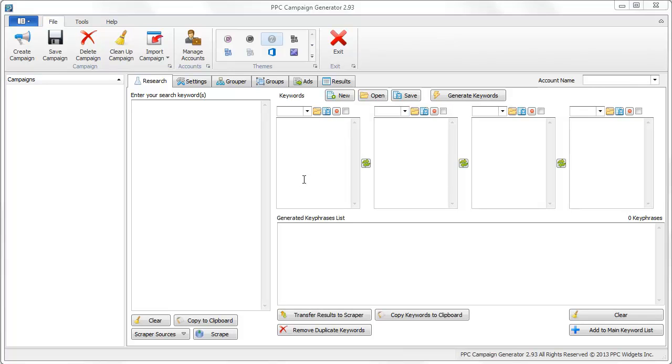Hey everybody, this is Jared from PPC Campaign Generator. This video is going out to all the people that currently own PPC Campaign Generator. Just wanted to let you know that there is a small minor update if you're interested.